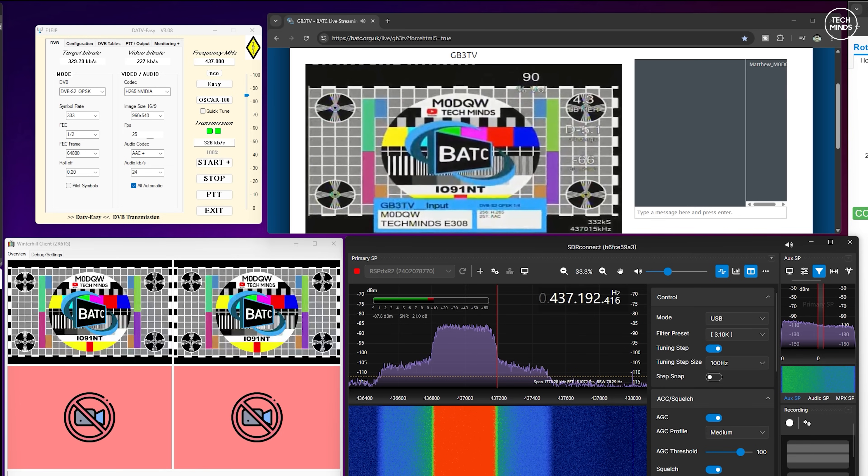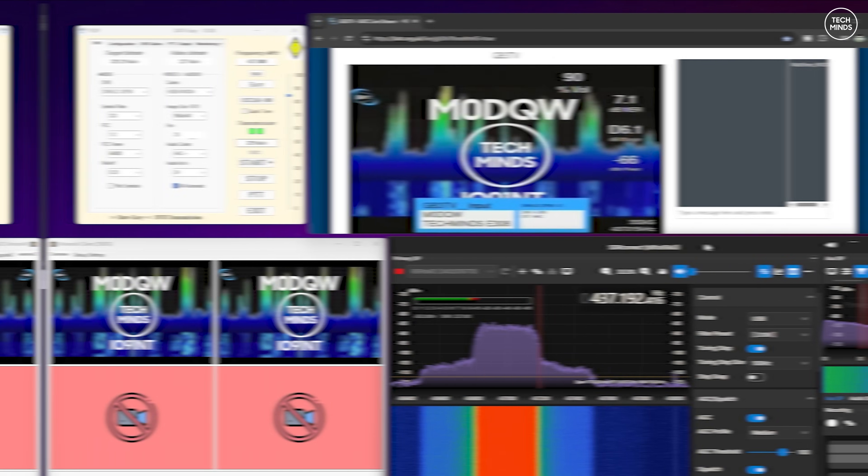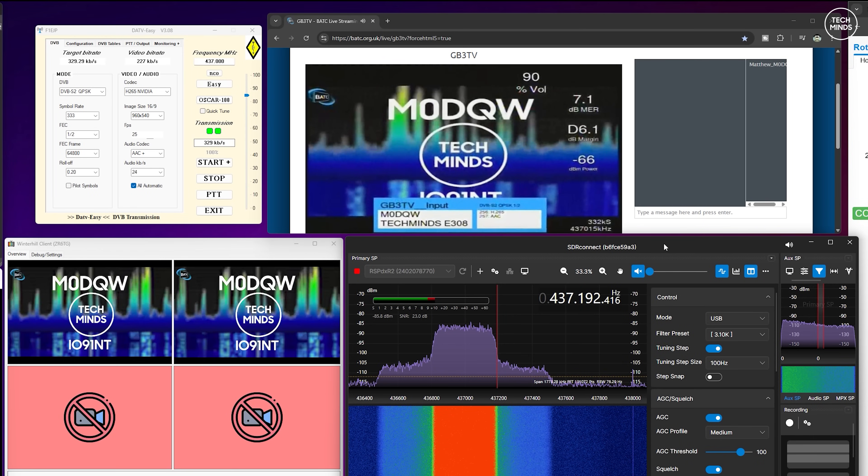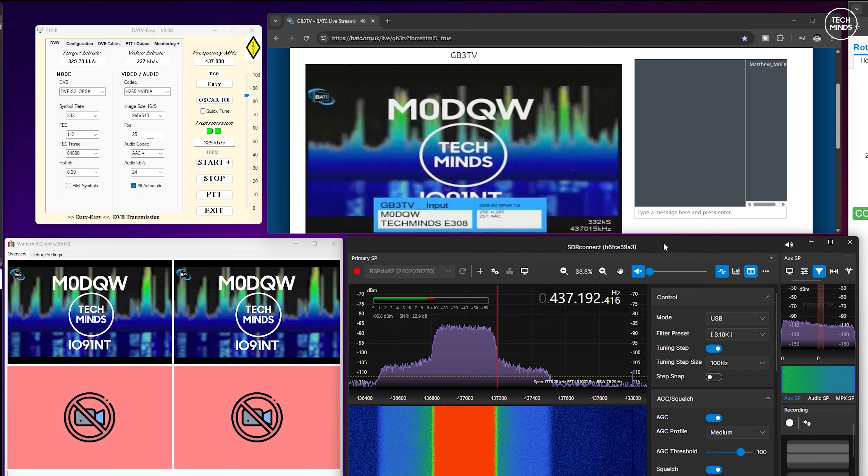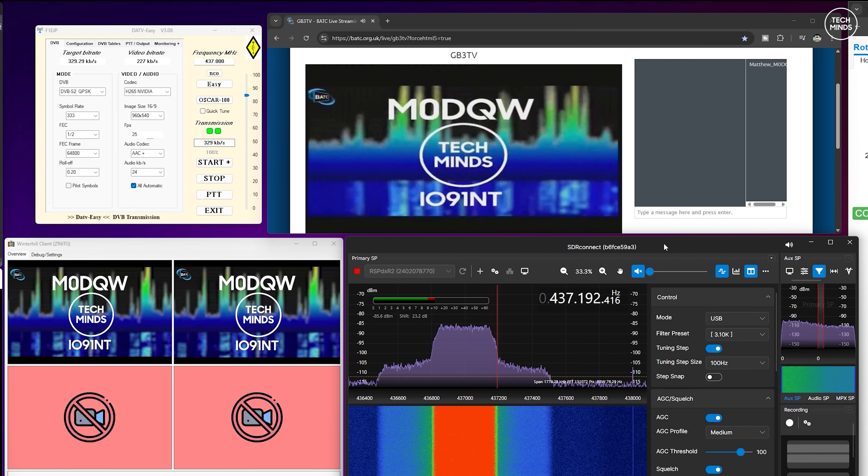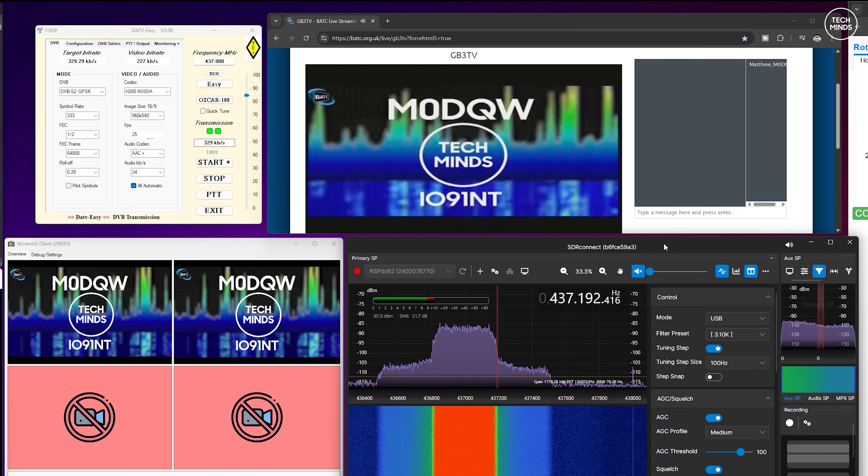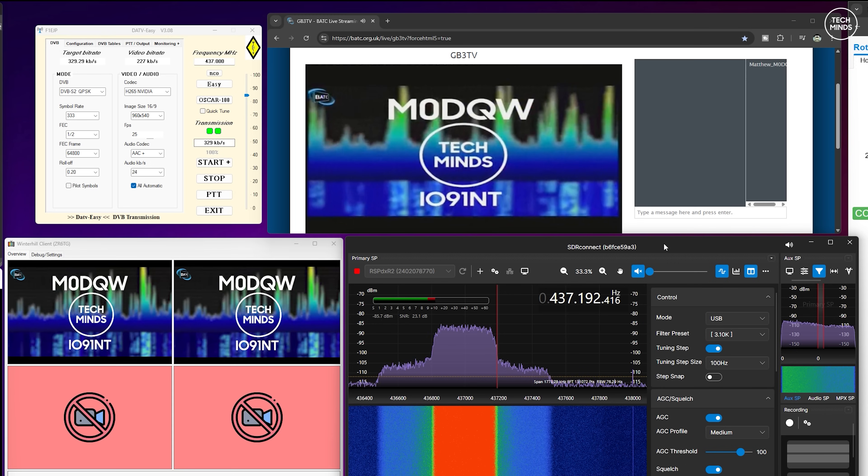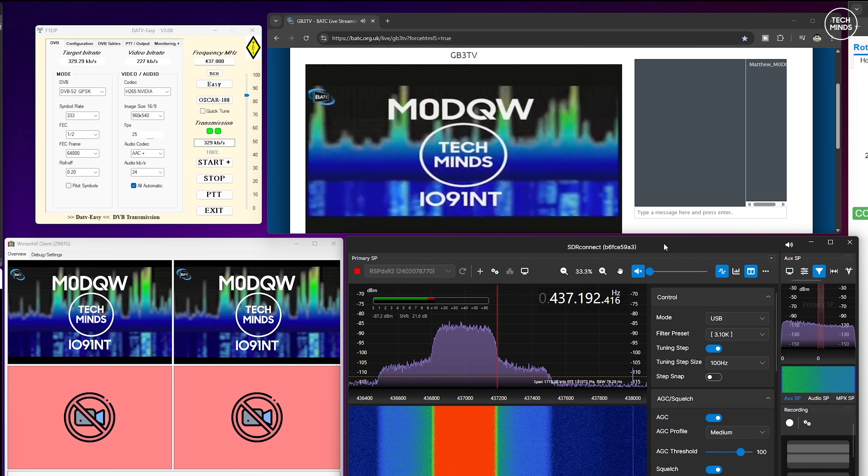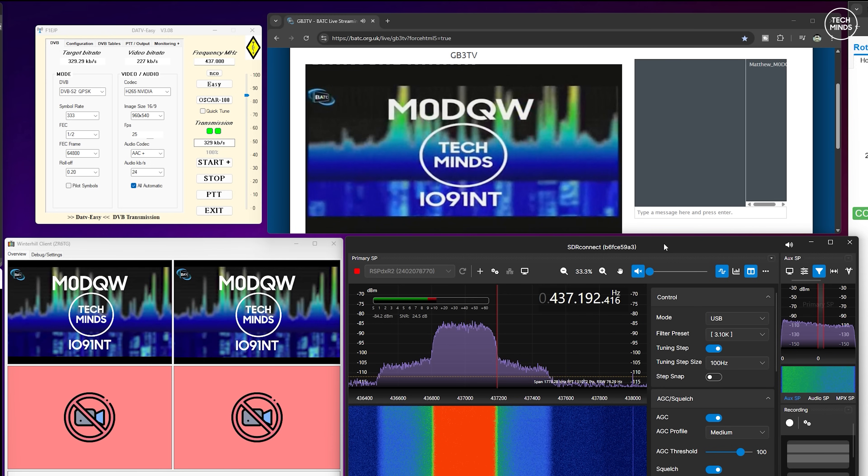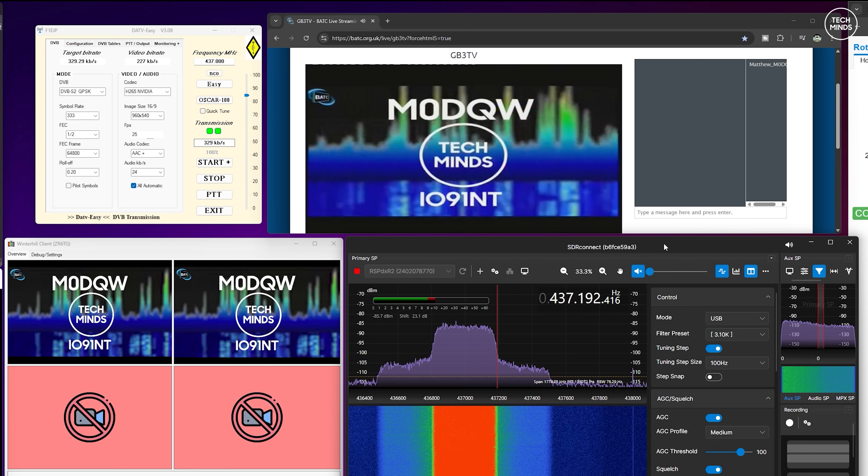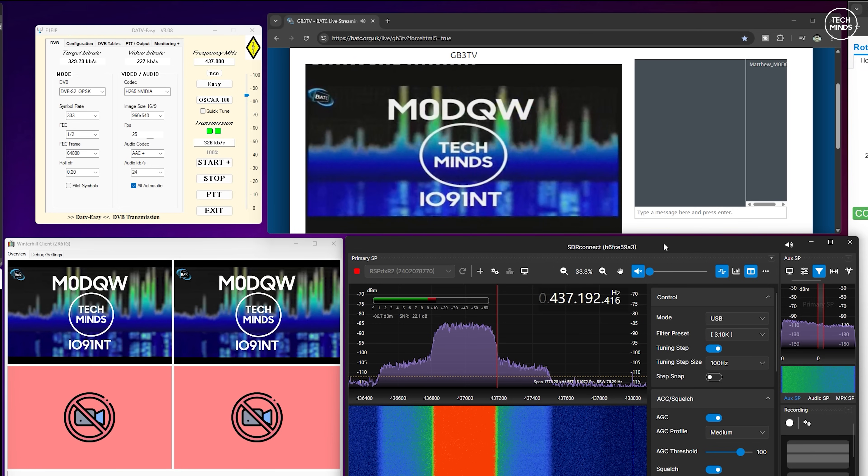You would have thought that transmitting on 437 megahertz would be far enough away from 1.3 gigahertz frequency that we're receiving on not to have an effect. My theory here is, and hopefully someone might be able to confirm this, is that because I'm not using a low pass filter on the output of the amplifier some harmonics are killing the front end of the Pluto that's being used to receive.